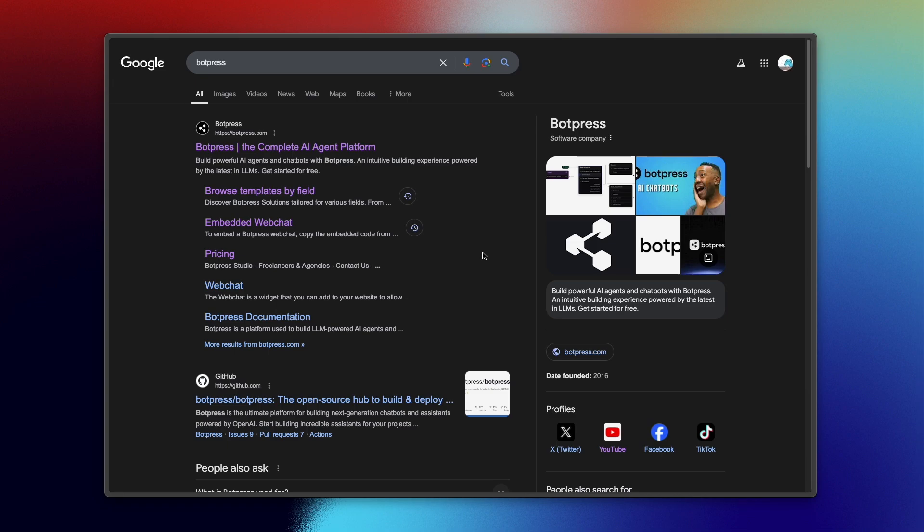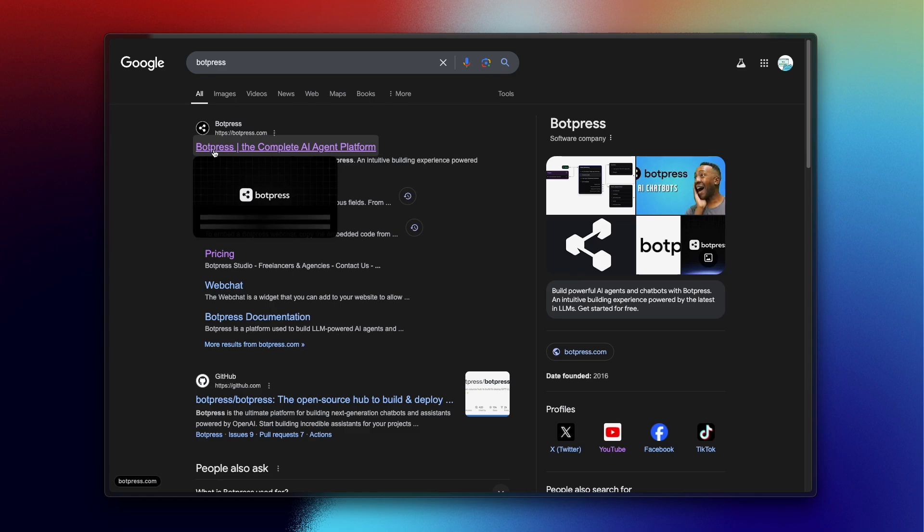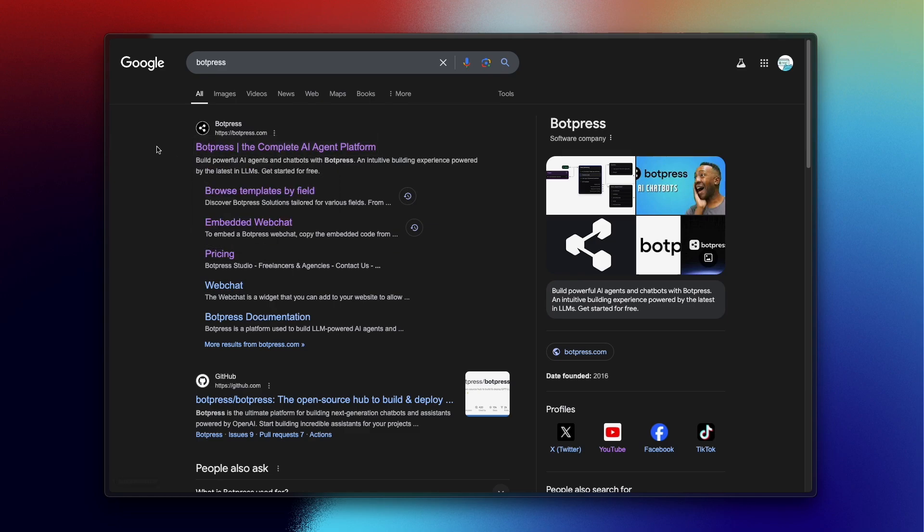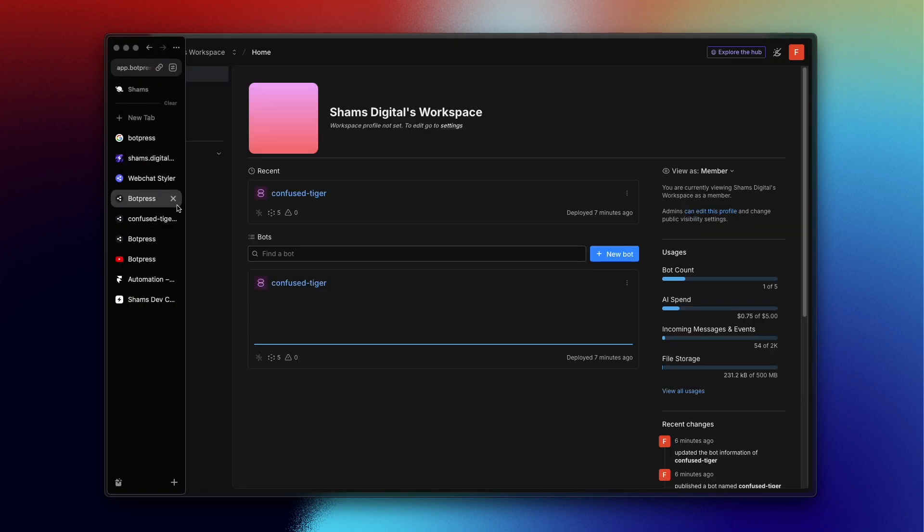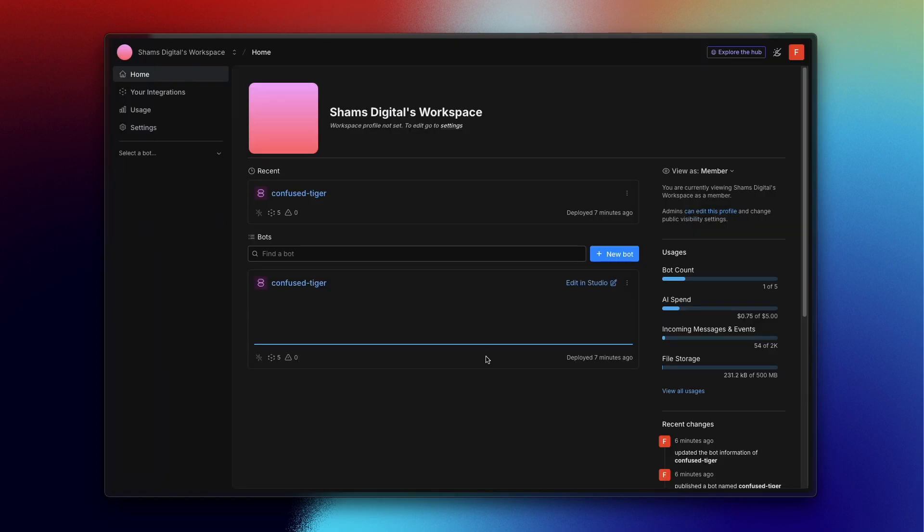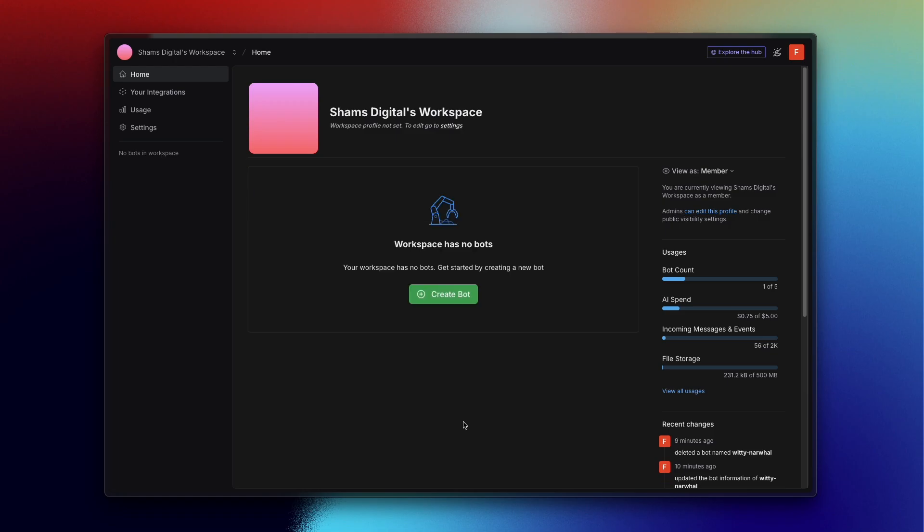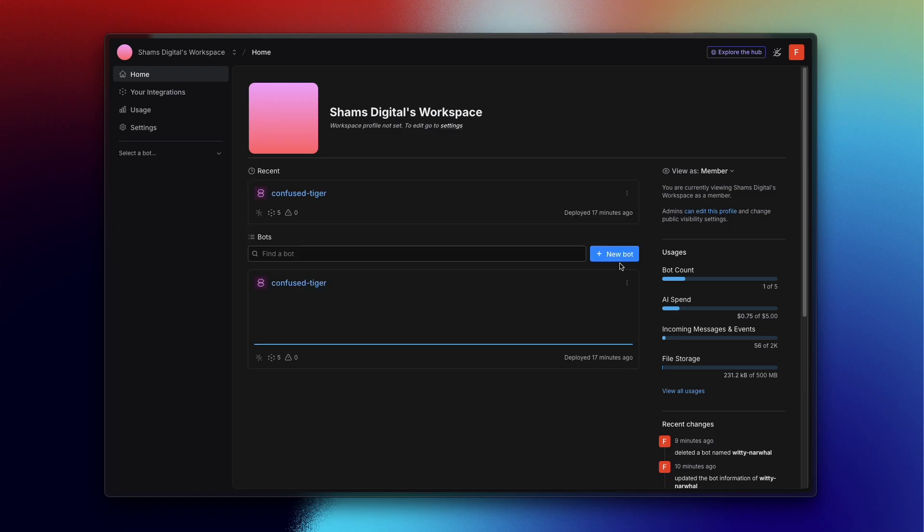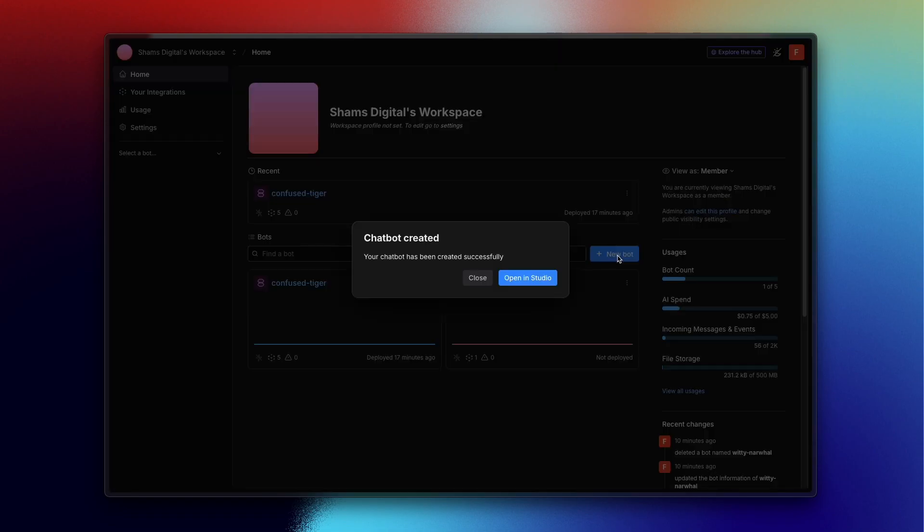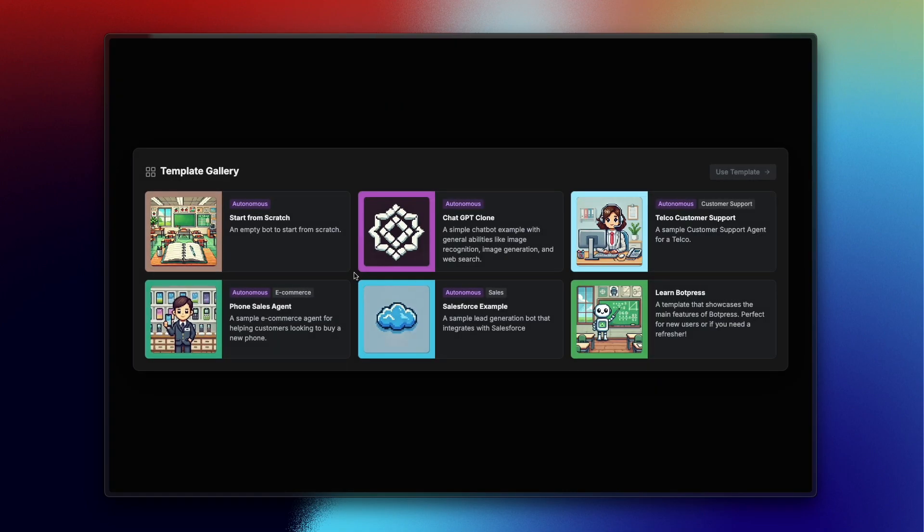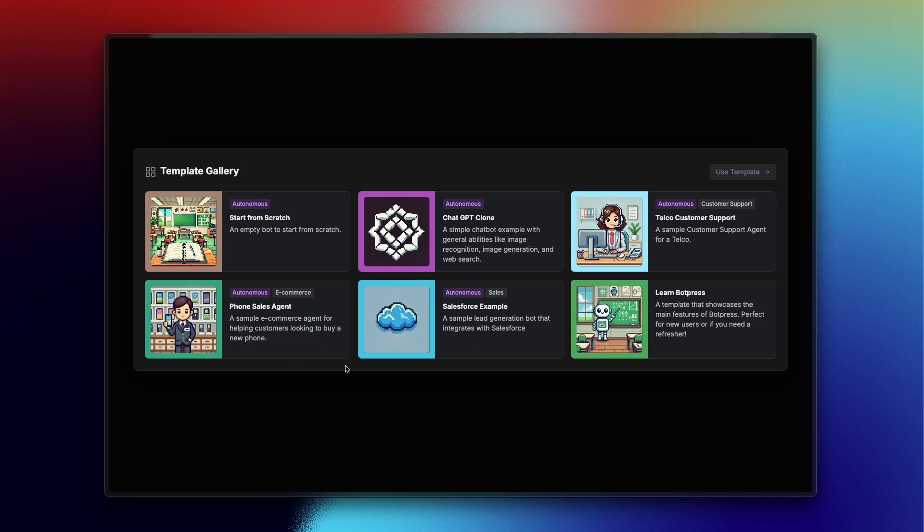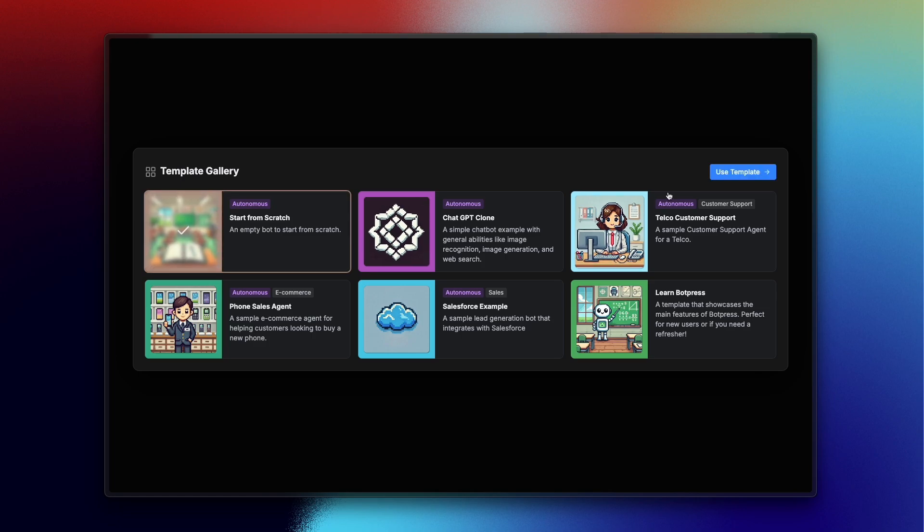You just need to search Botpress and click here and sign up, and it will redirect you to this dashboard. Here you just need to create a new bot. Now click on Open in Studio. There are multiple pre-made templates here you can choose based on your needs, but I'm starting from scratch and hit Use Template.